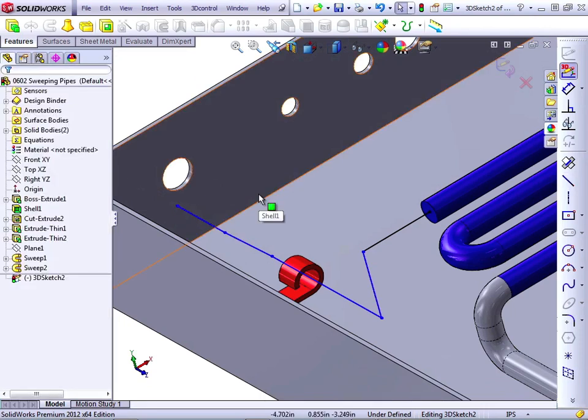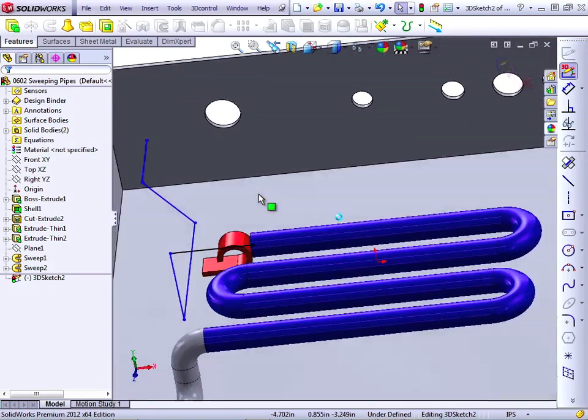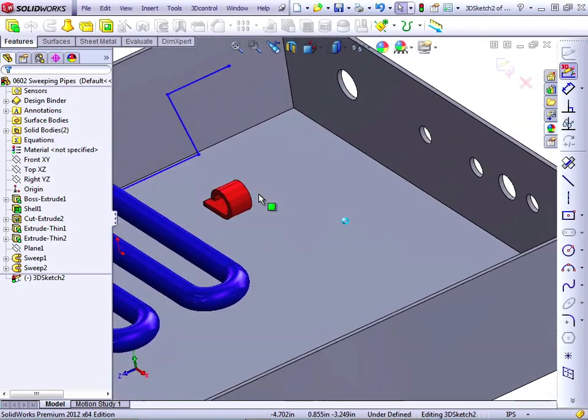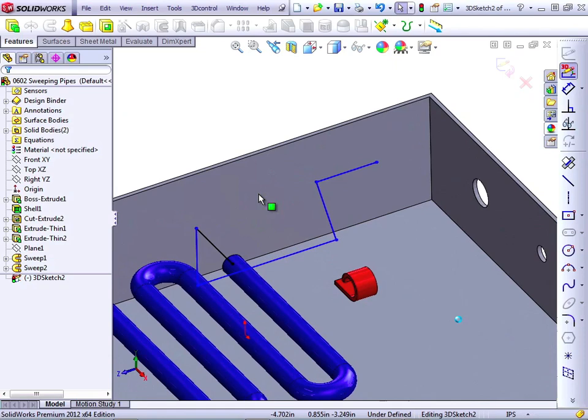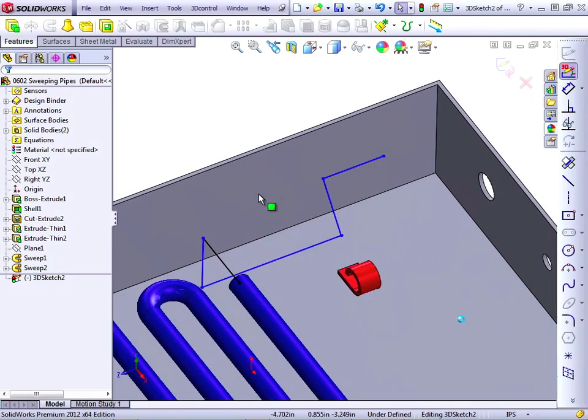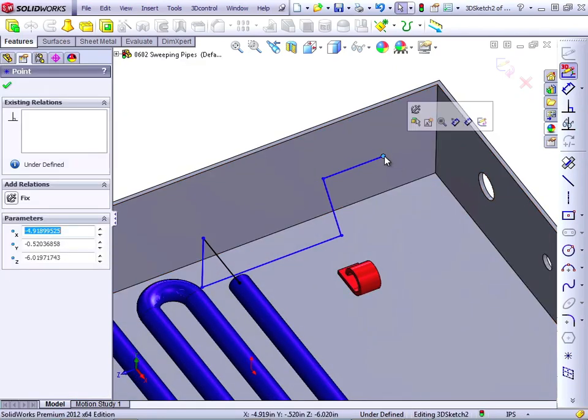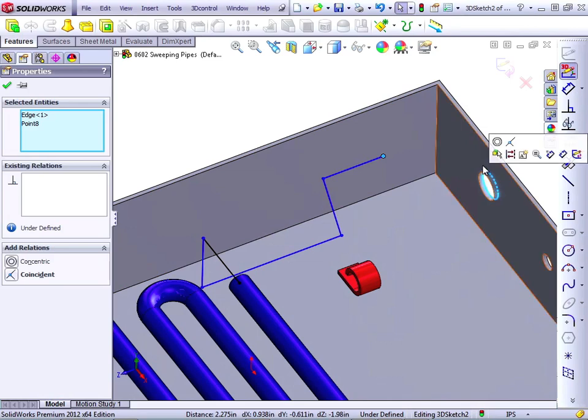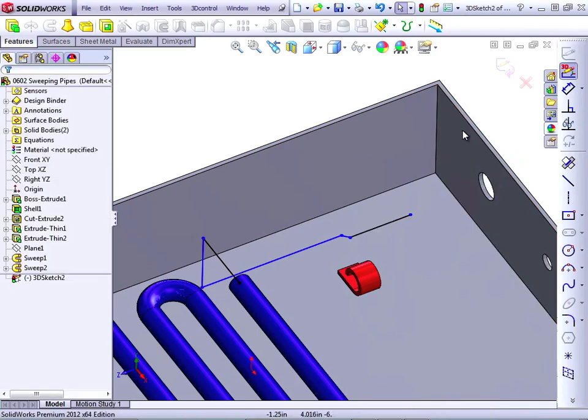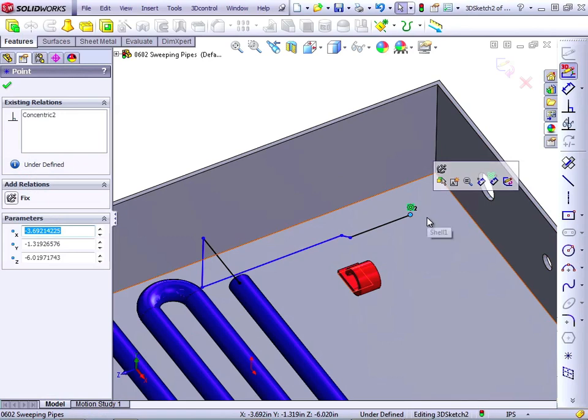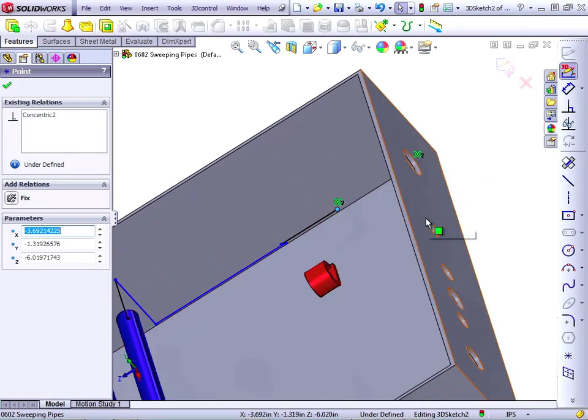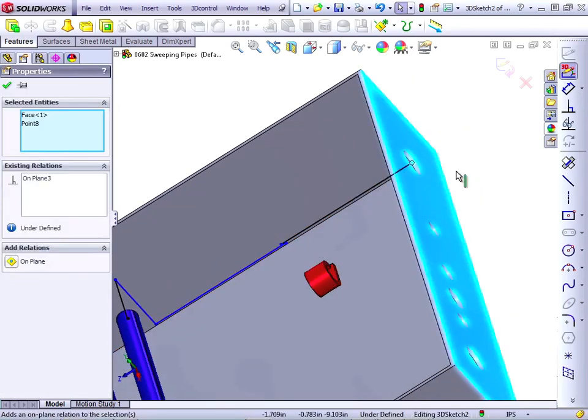Now, again, when you draw lines in 3D space, it can be misleading. So if you swivel around at this point, you see that the Sketch looks different from a different point of view. Again, I'm going to click on this point, click on circular edge, make it concentric. Clear the selection, click this point, Ctrl-click this face on surface.